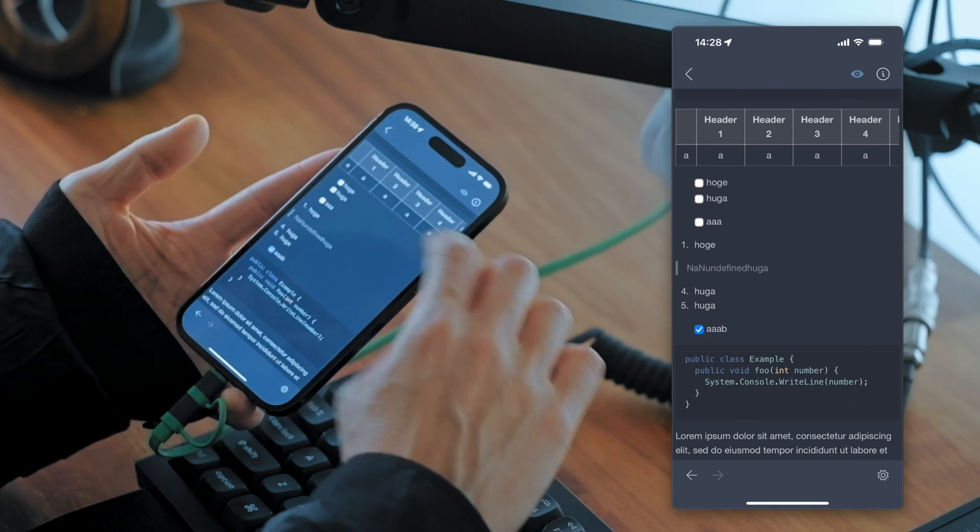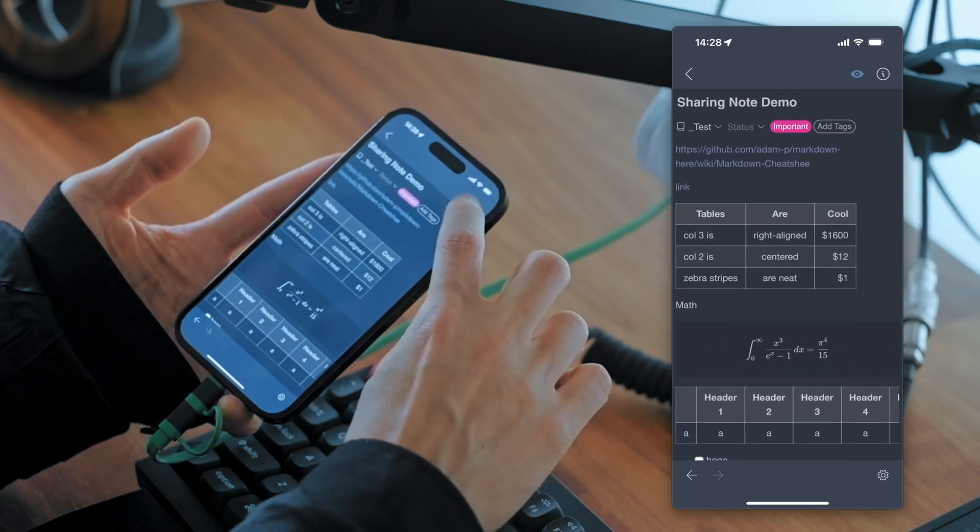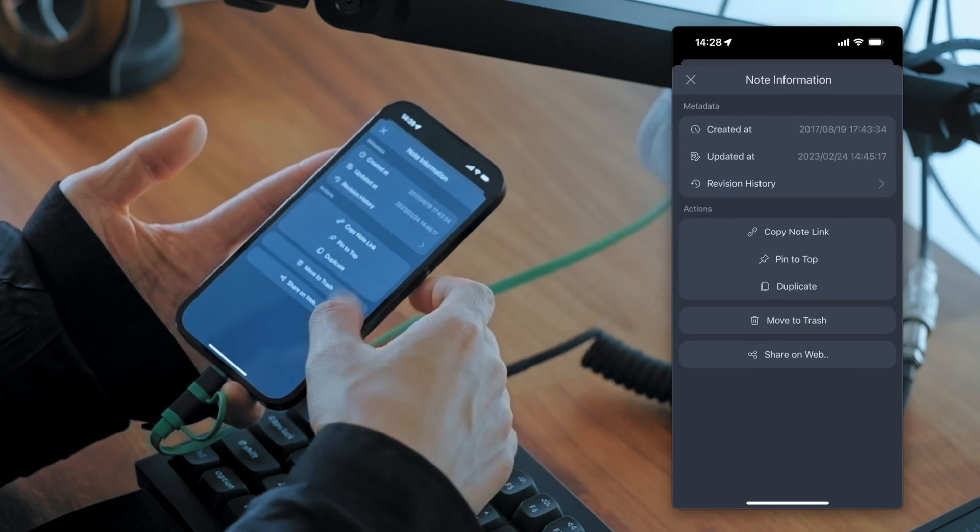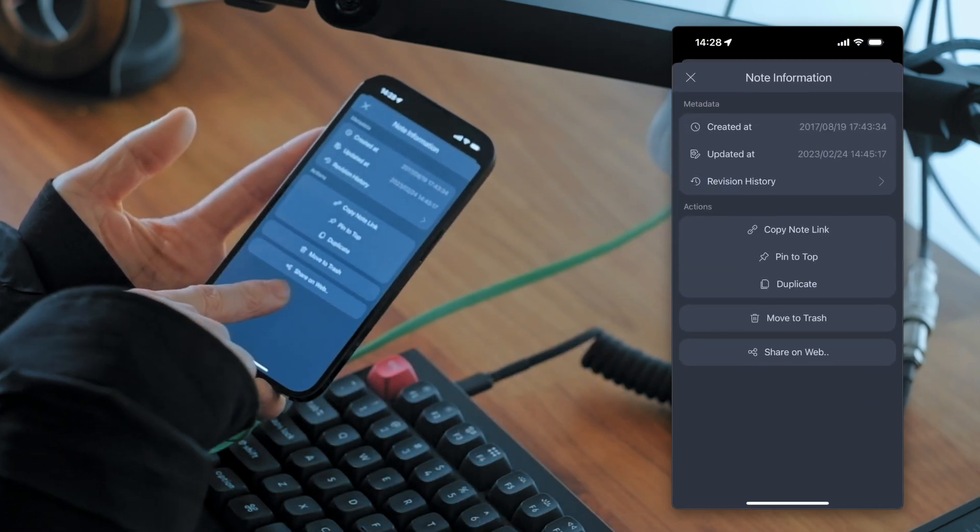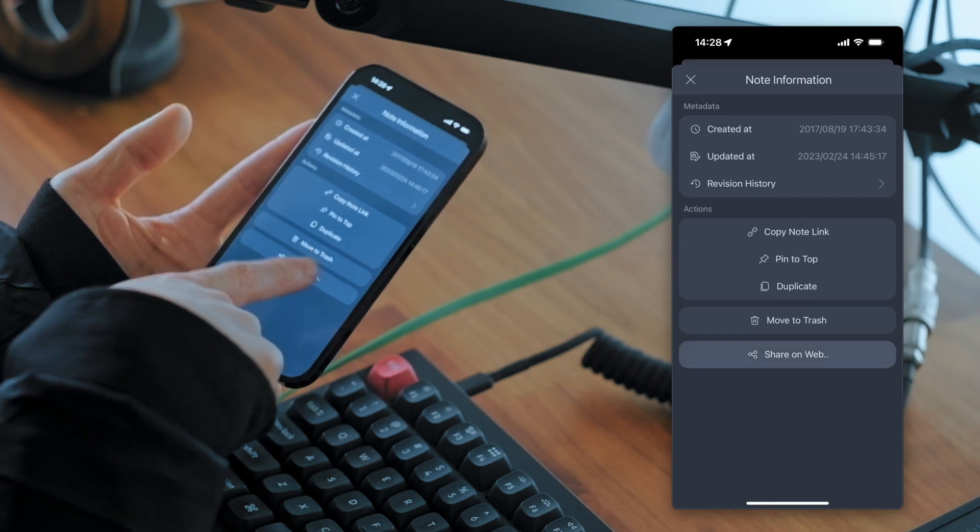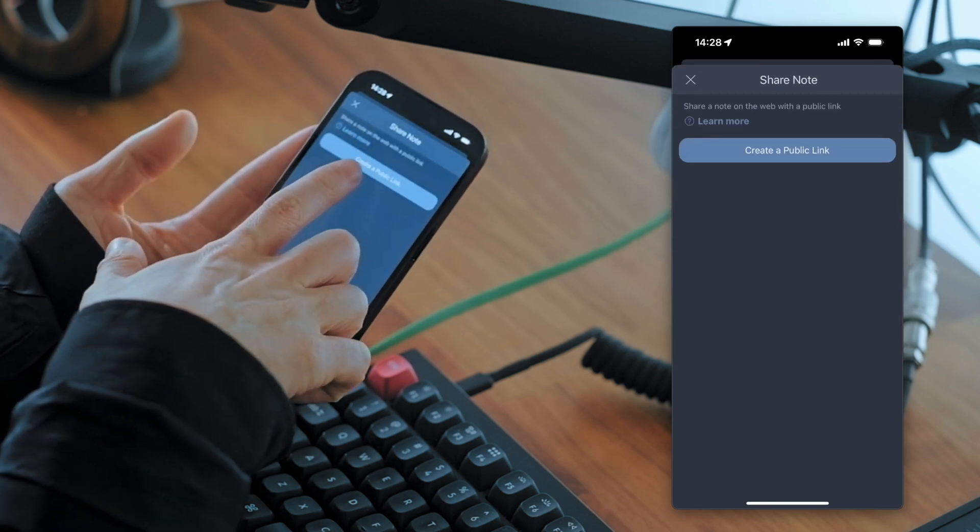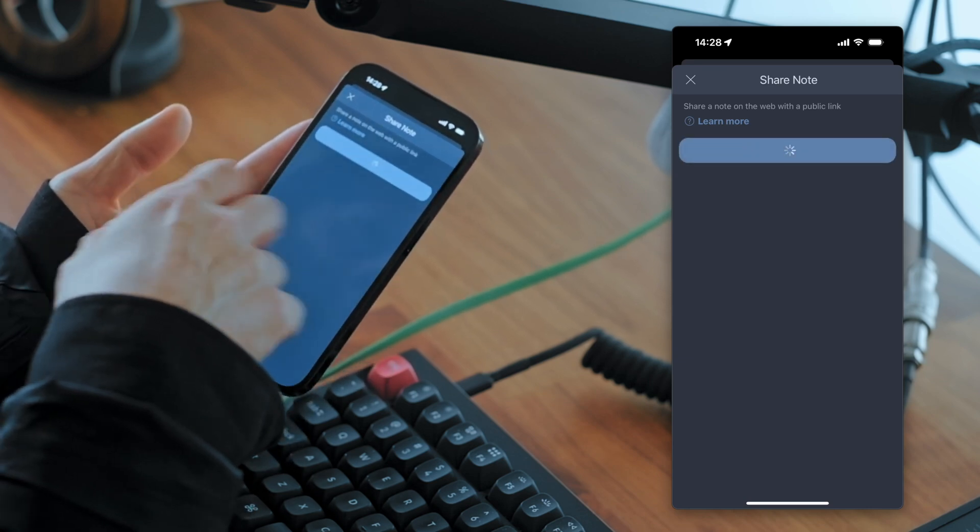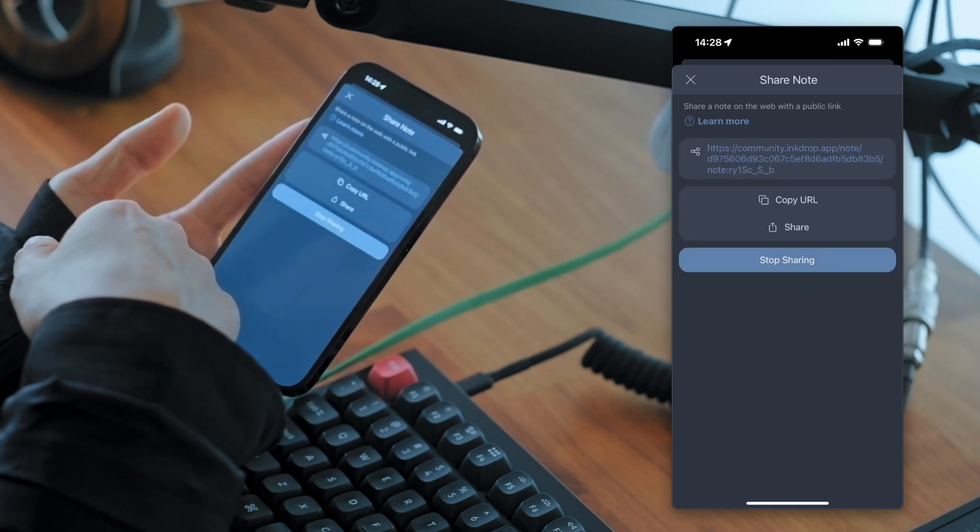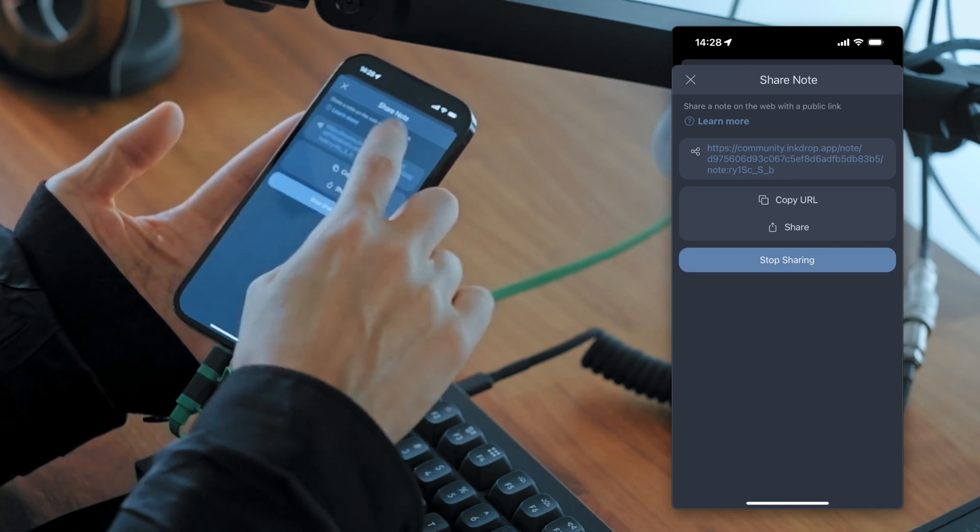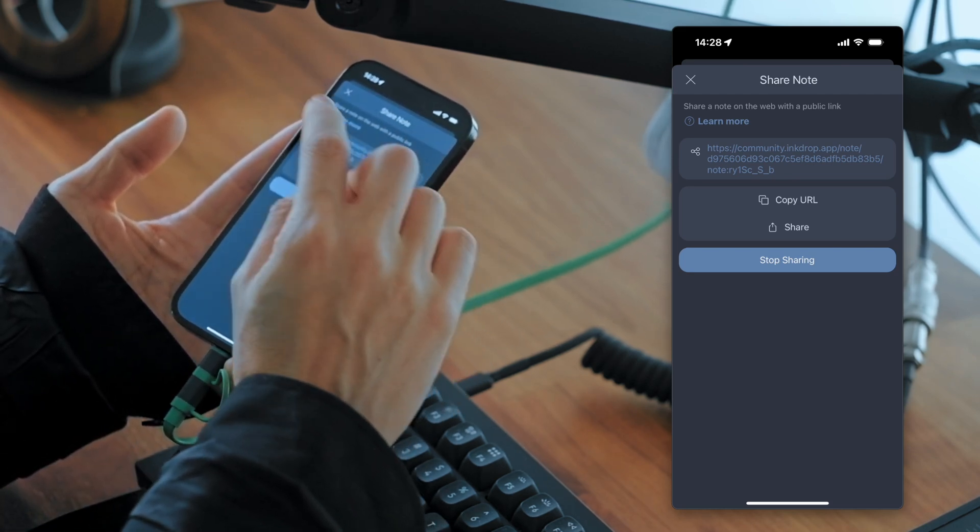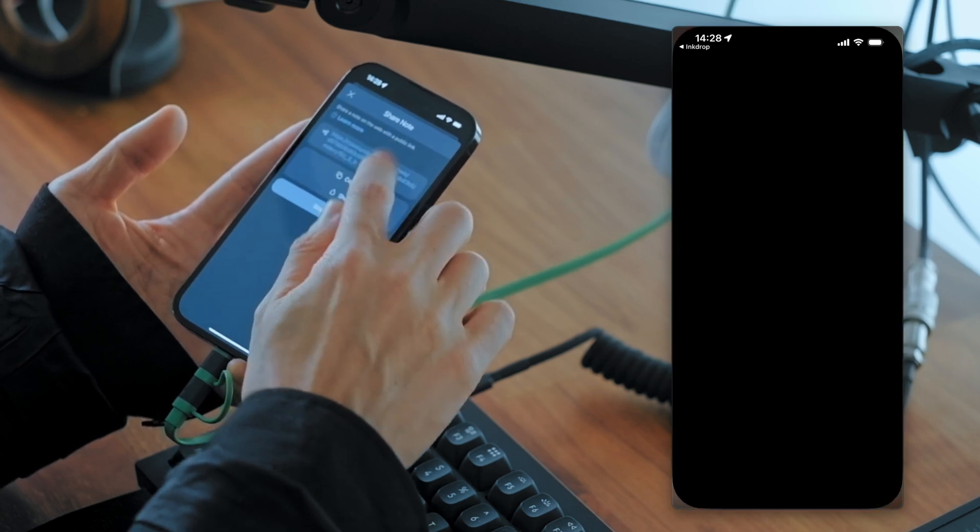So press the information button here. And you've got a share on web menu here. So let's press it. And press create a link button. So you've got a link to share with your friends. So let's tap it.